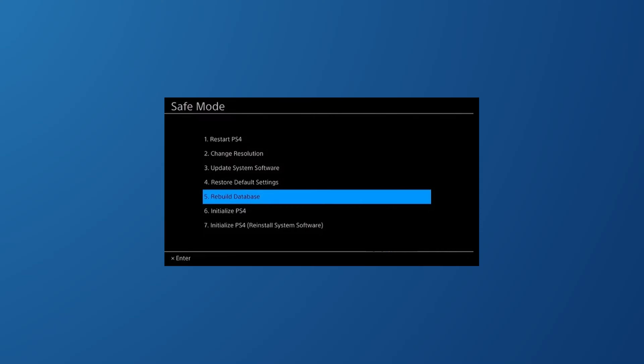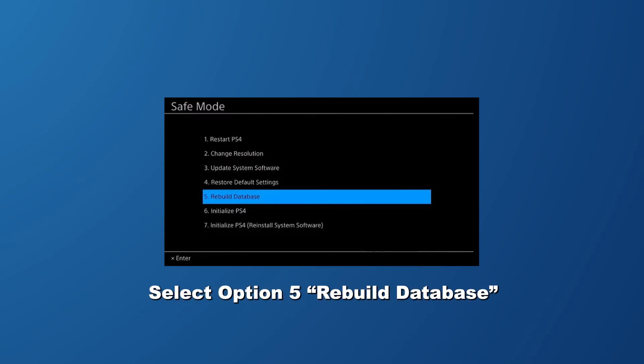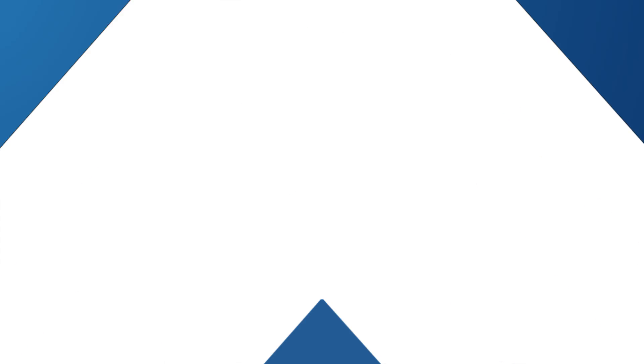Right after that, click on the 'Rebuild Database' button. Please note this process will take a very long time. If rebuilding the database isn't helping, then try to reinstall the update file — for this you will need to download a new copy of the file from the PlayStation 4 website.